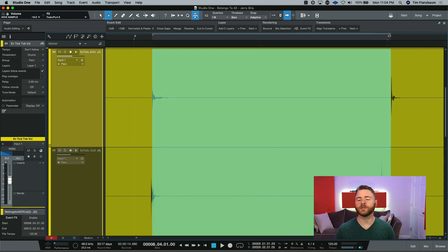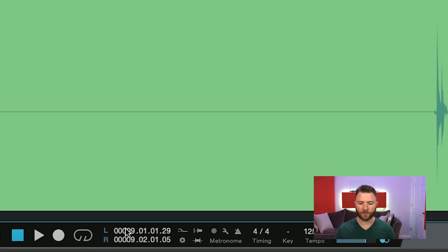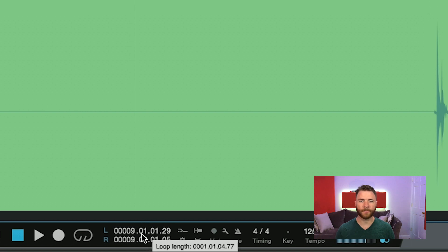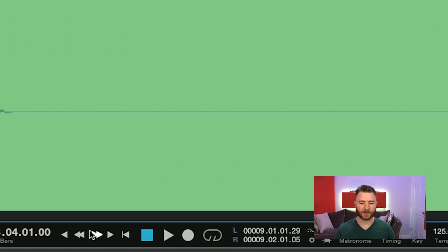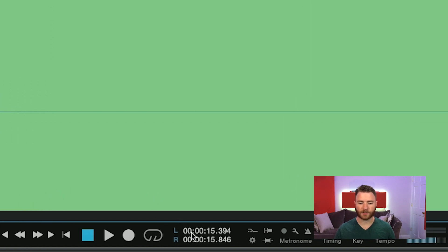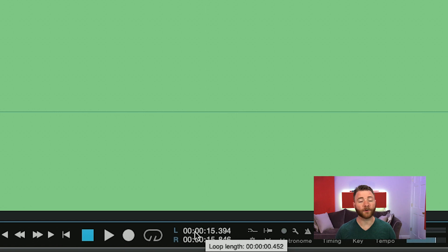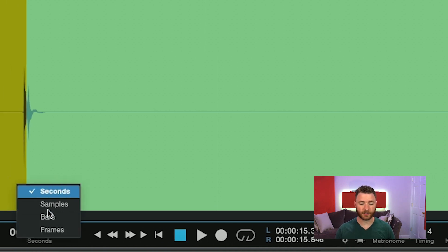So I hit Shift and P on my keyboard to make a loop out of my selection with the Range Tool here. Now, if I come down and hover over these start and end numbers, it will pop up with the dialog box of the loop length. And it's going to be set to the time base of your main counter. So if I change this back over to seconds, it will tell me how many milliseconds it is, where it's 452 in this case.